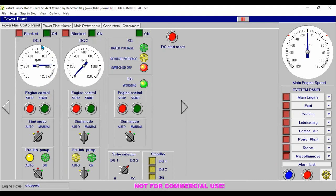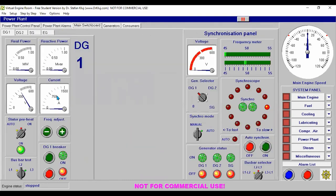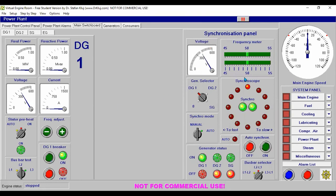We check that there are no problems. Once the RPM is stable, go to synchronization. When we set it to number one, it rotates automatically. Set our synchronization mode to manual. When it reaches 11 o'clock position, that's the time to close the breaker. We can use the frequency adjustment to slow down the rotation. Once it reaches 11 o'clock, the synchronization is achieved.